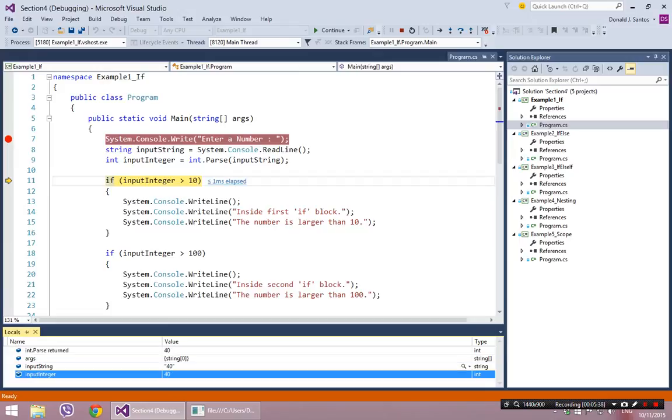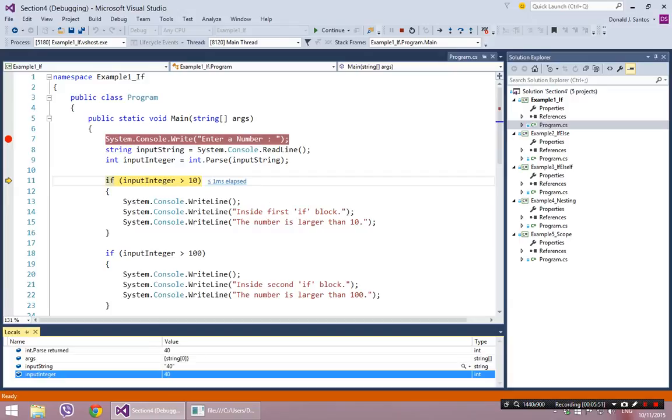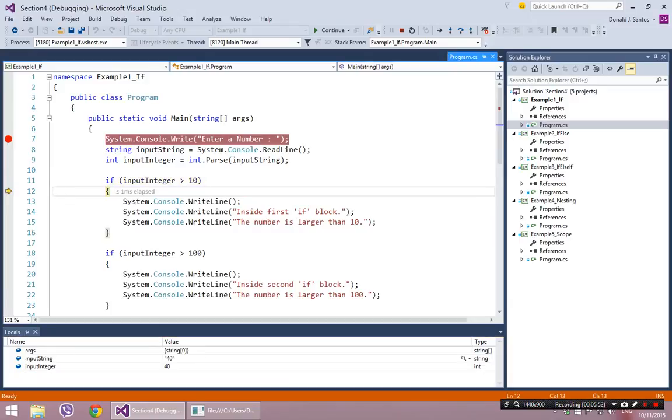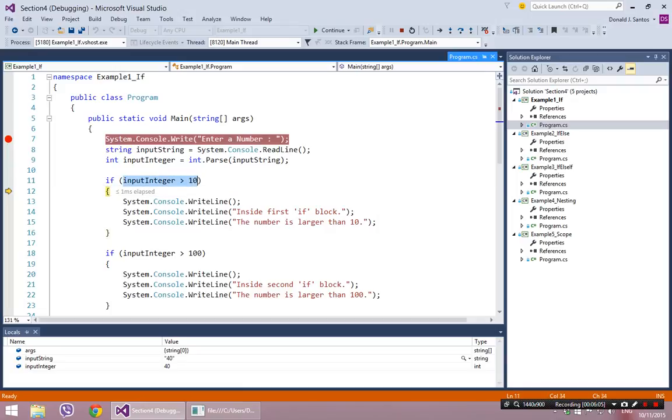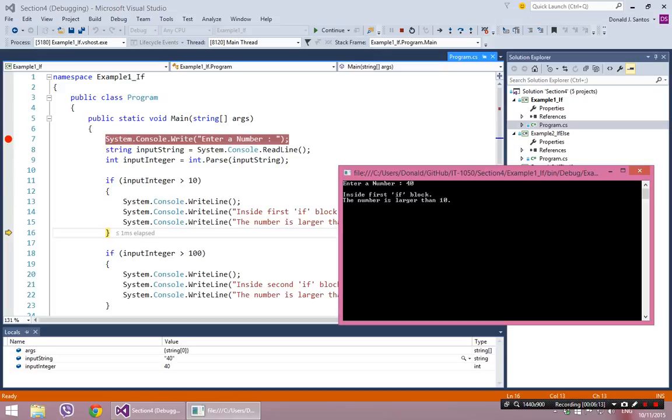So I have my number, input integer is 40. If input integer, which is 40 as I see when I hover over it, is greater than 10. So that condition is going to be true. So when I hit F10 or step over, the next line of code should be line 12, which it is. So you'll never hit line 12 if this condition was false. Seeing that we hit line 12 means that this condition was true. This boolean value ended up being true. So it's going to execute these three lines, which are just write lines, and I see those on the screen.